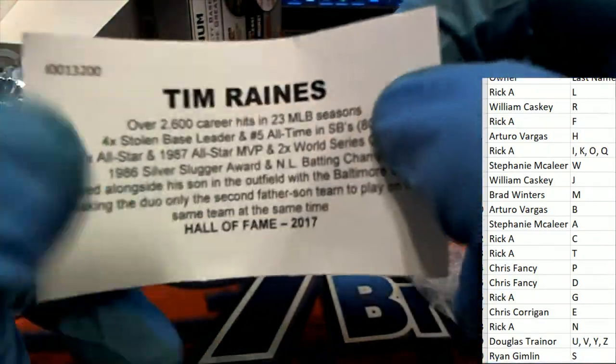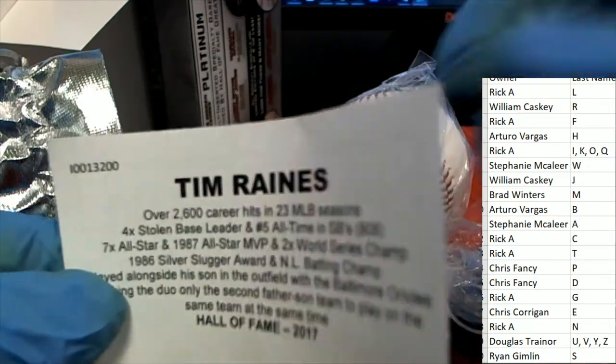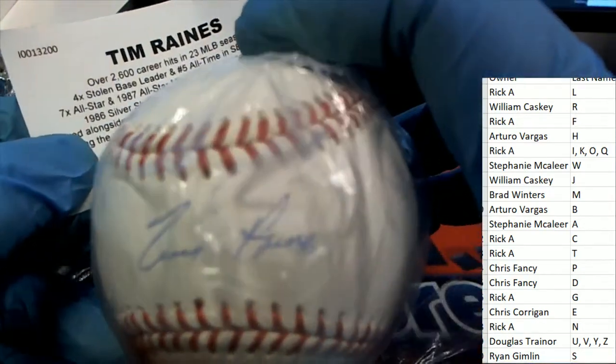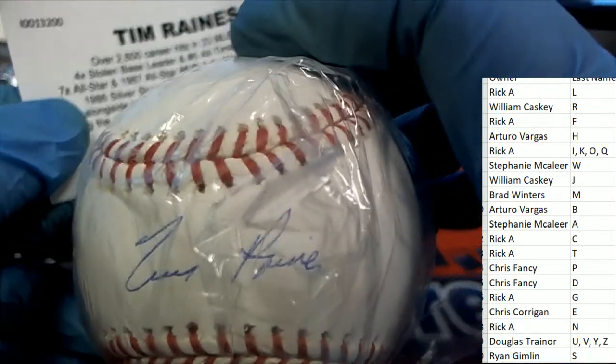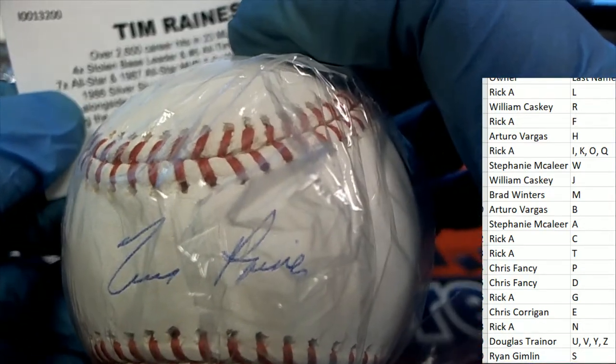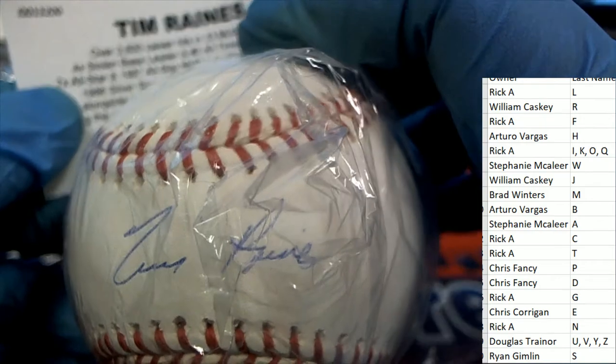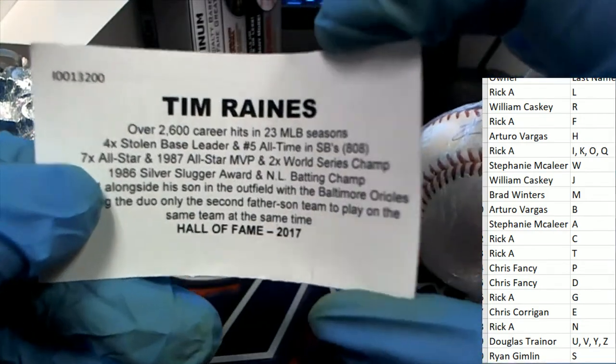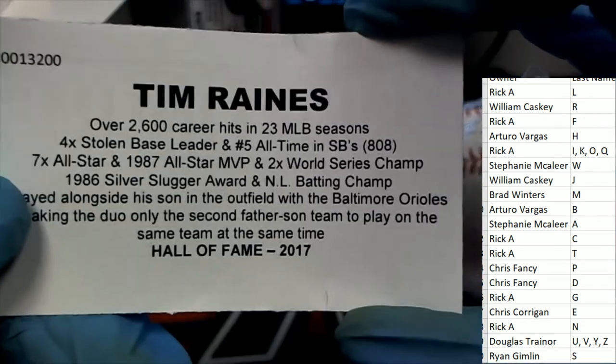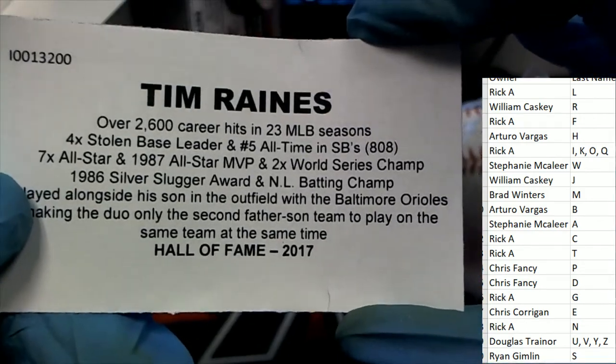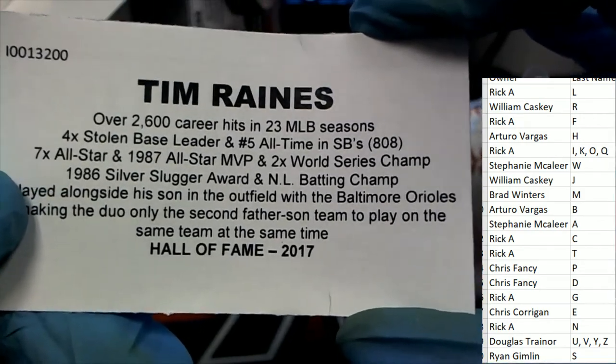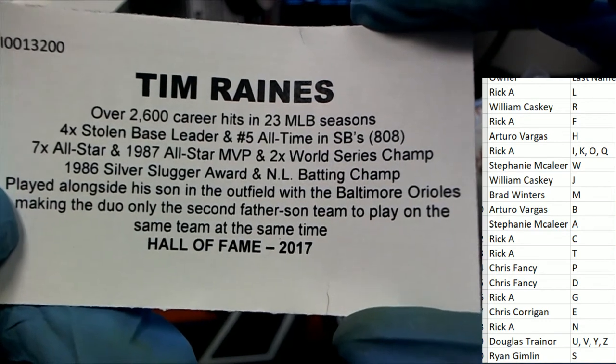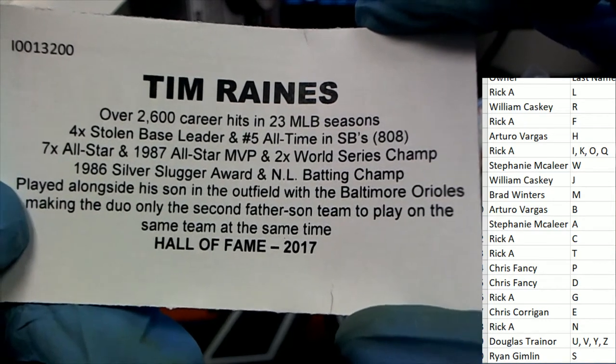No, it's Tim Raines. Oh, my mistake. Okay, Tim Raines. All right, so congratulations. You got the White Sox and Orioles slugger.